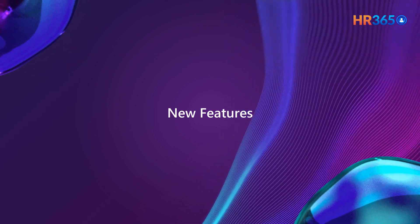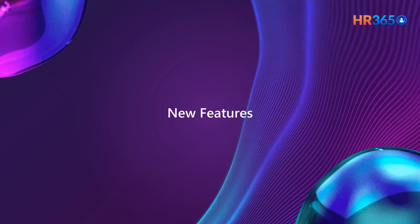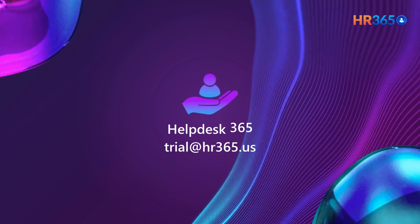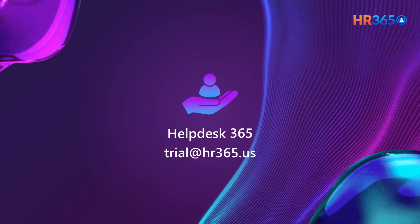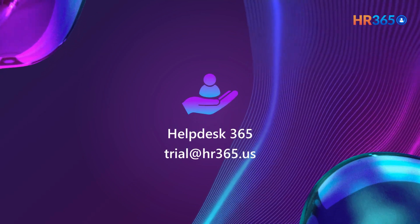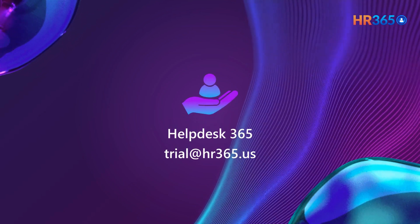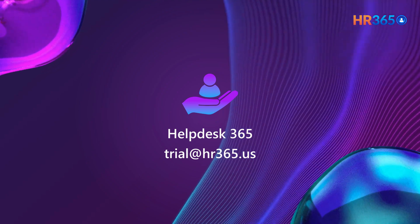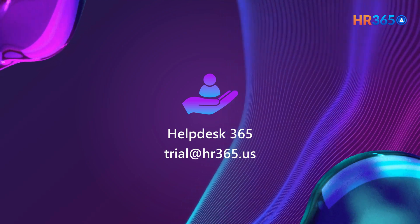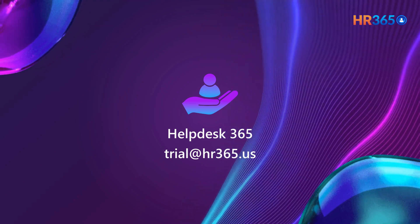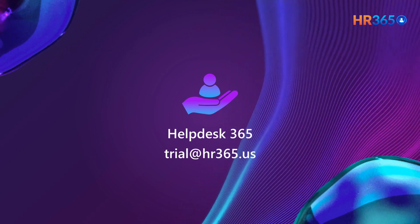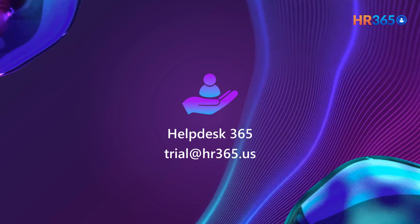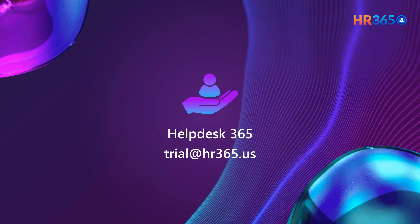To learn more about these features and how they can benefit you, please check the description of the video for a link to our website and a video of new features. Thank you for spending time with us. There is a lot more to explore, so if you're ready, go ahead and start a free trial. Please feel free to write us at trial@hr365.us.